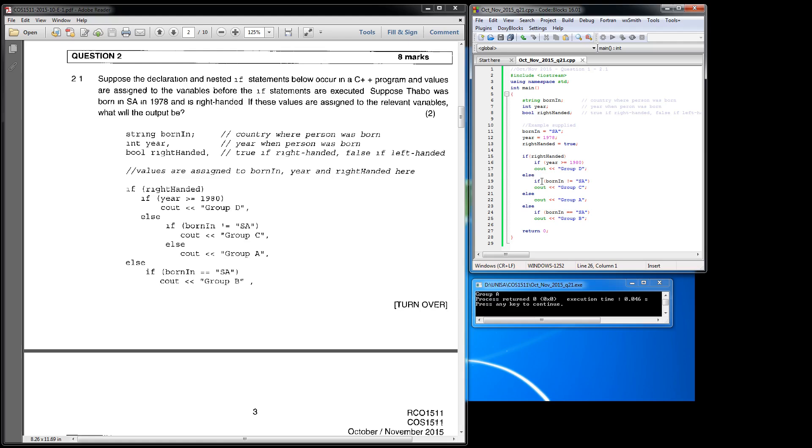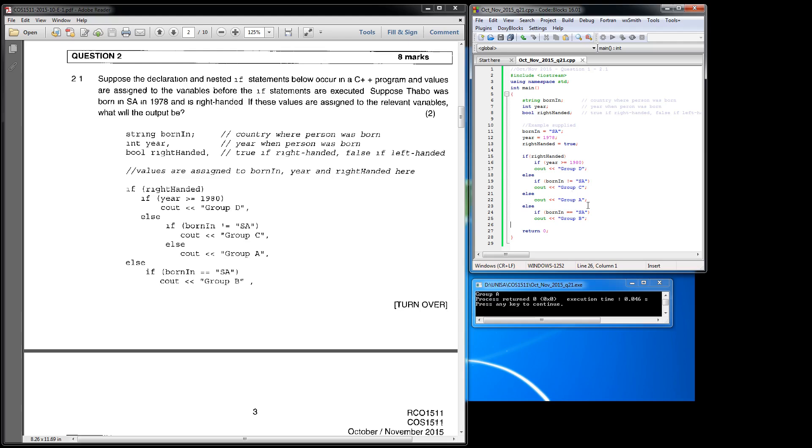And then the else statement says else if the born_in is not equal to SA, which it clearly is SA, so it ignores this output and it goes straight to the else and it puts out group A. And that's how it works, and it's very similar to how they want you to trace things in the variable diagrams.